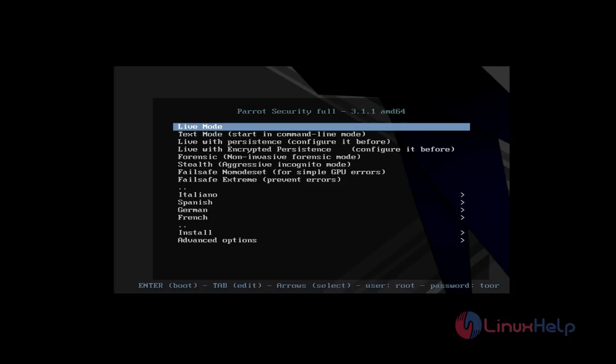Hi guys, welcome to learnyself.com. Today I am going to show how to install Parrot Security OS.